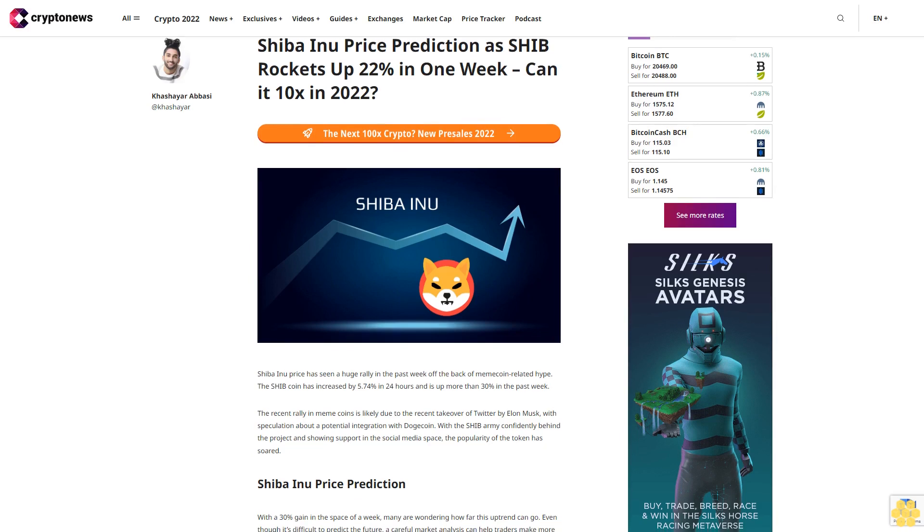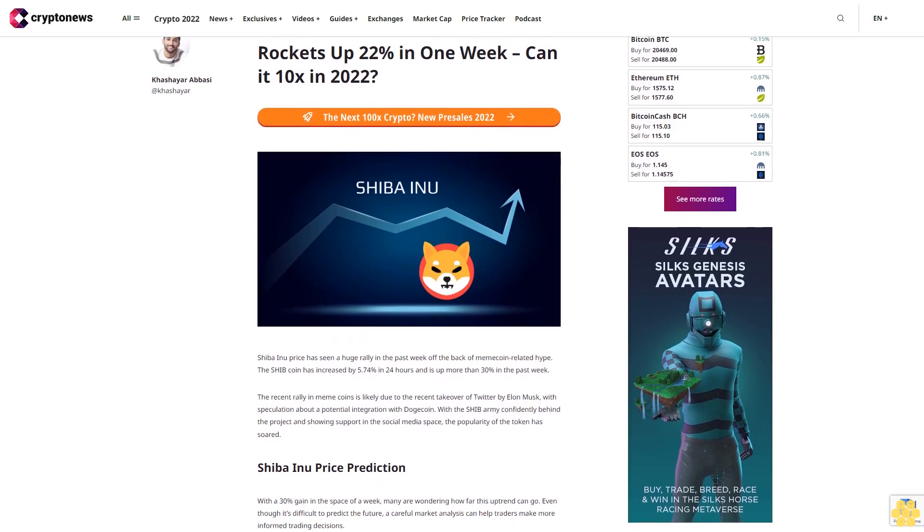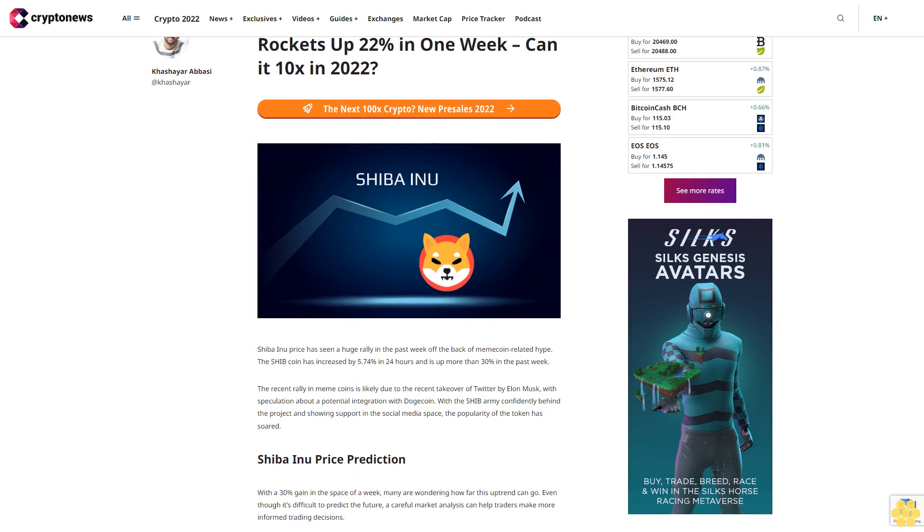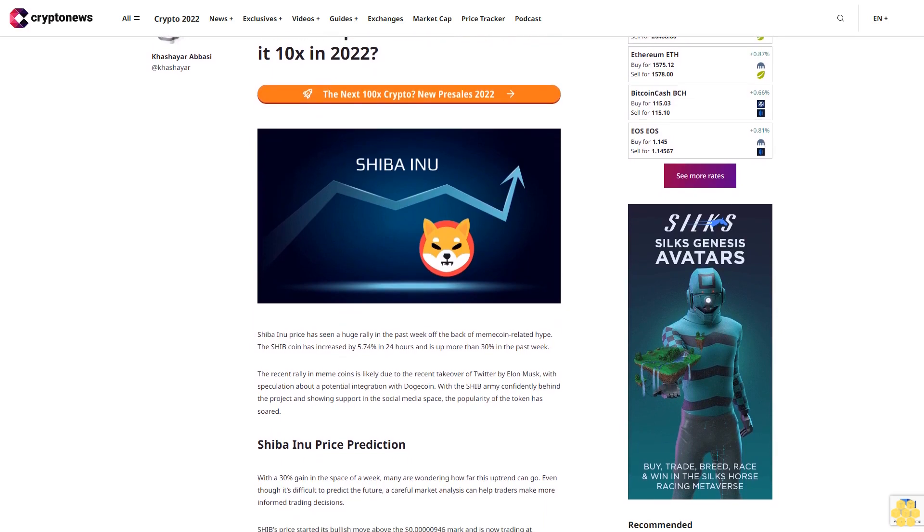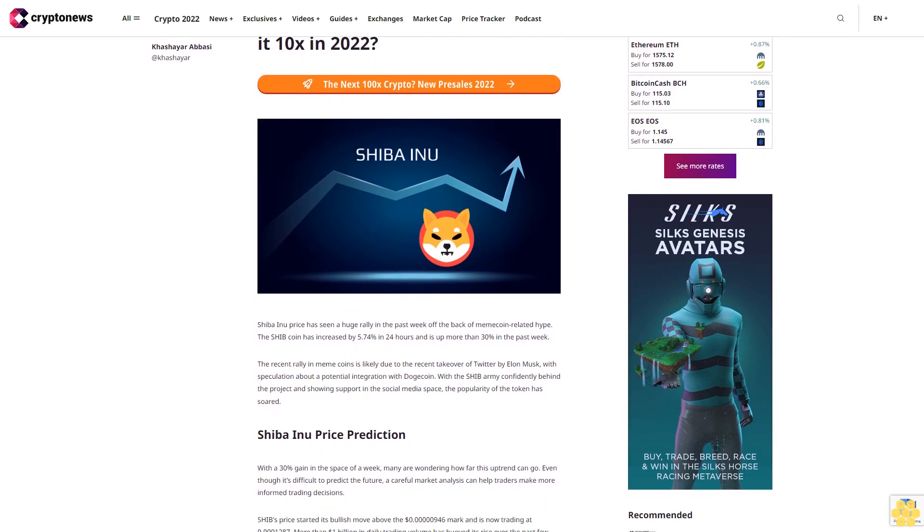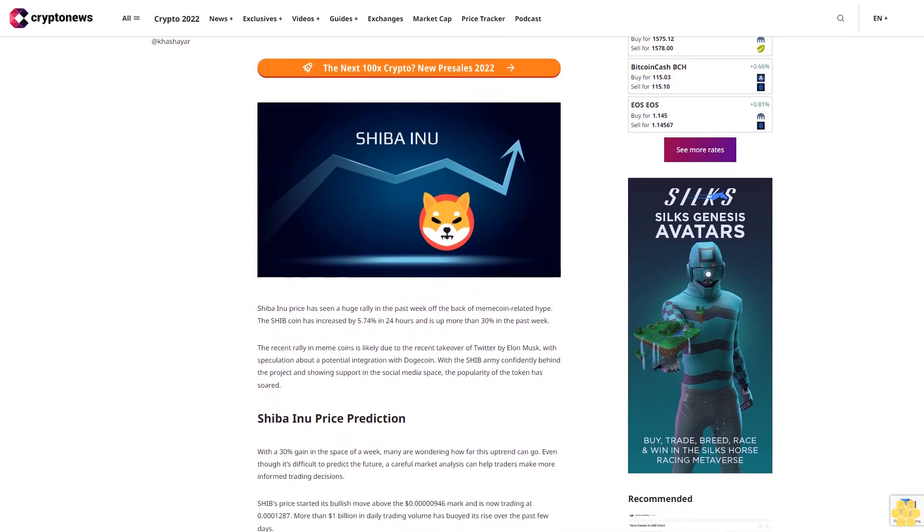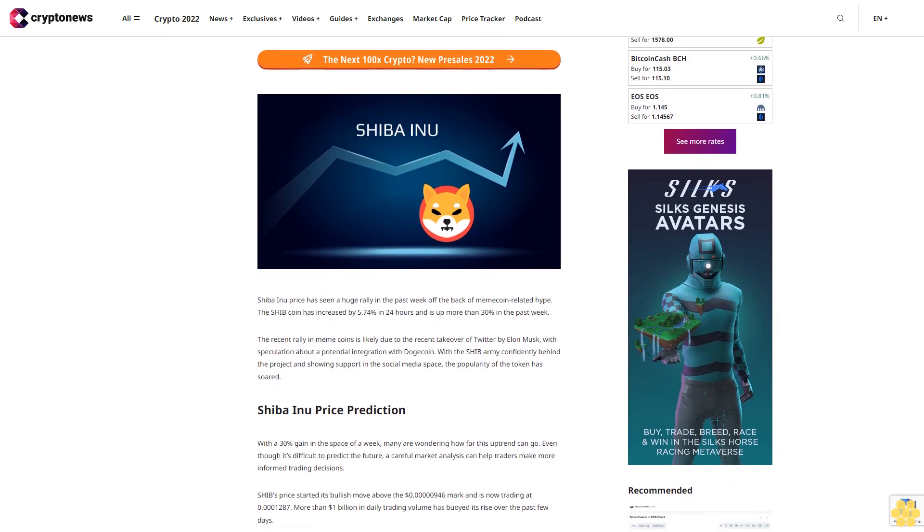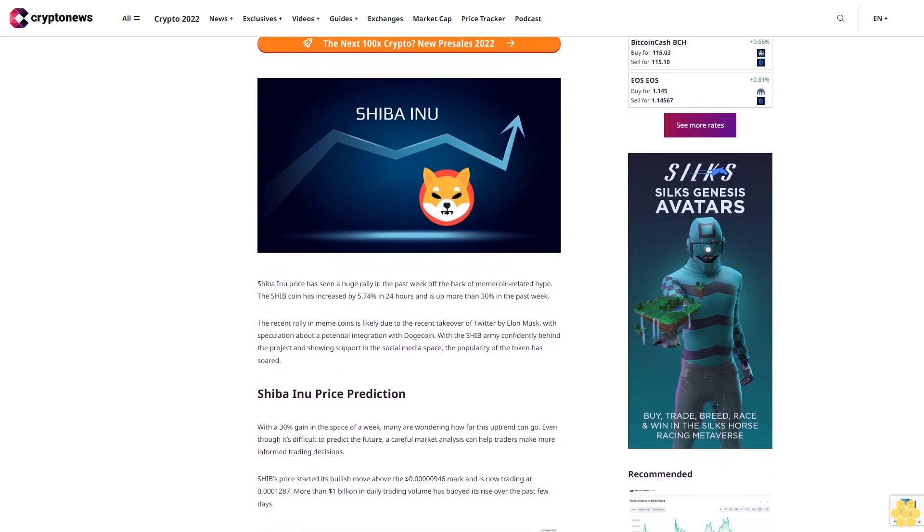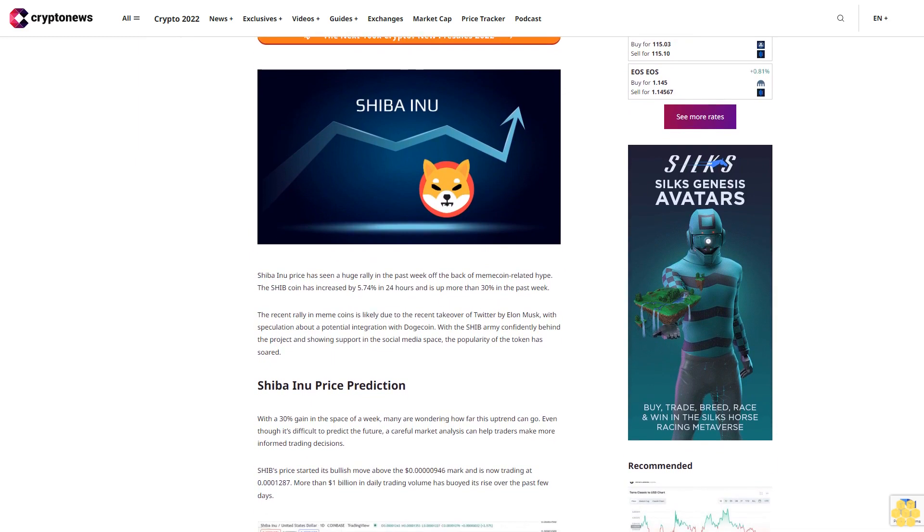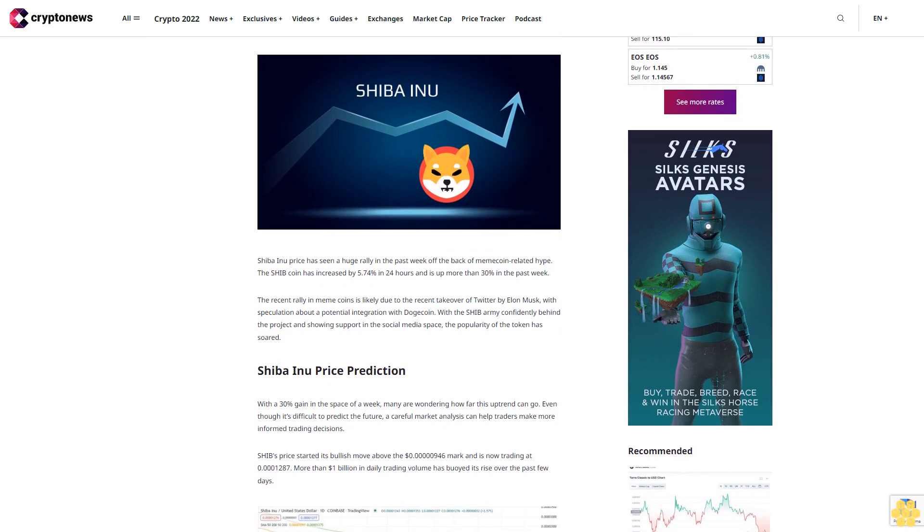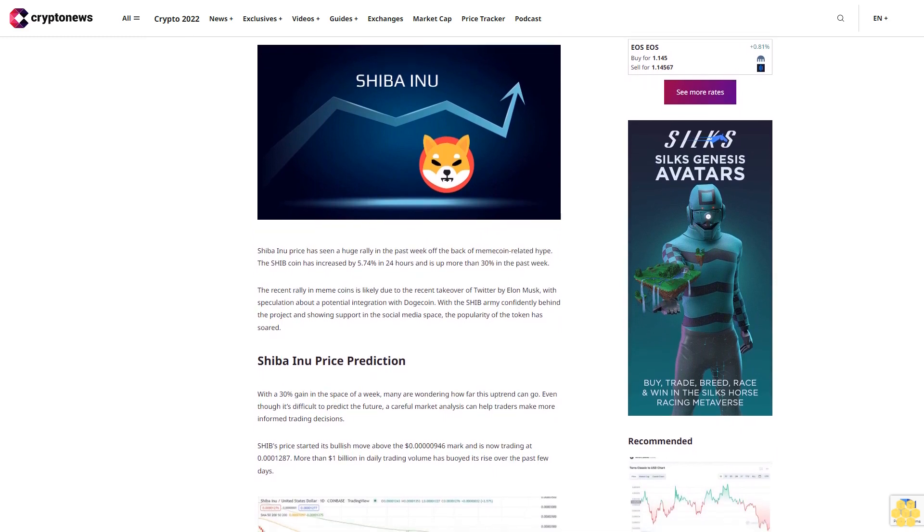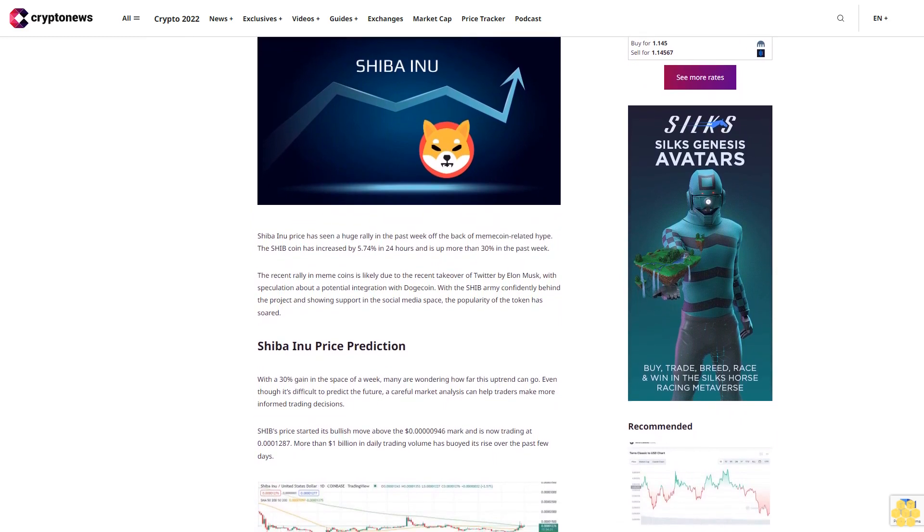Shiba Inu price prediction as SHIB rockets up 22% in one week. Can it 10x in 2022? Shiba Inu price has seen a huge rally in the past week off the back of meme coin-related hype. The SHIB coin has increased by 5.74% in 24 hours and is up more than 30% in the past week.